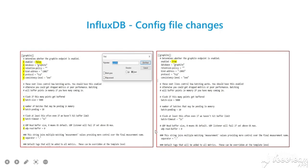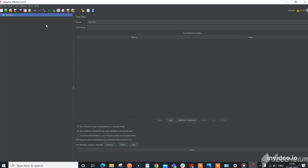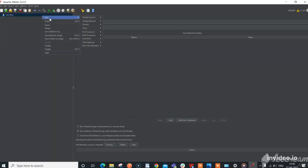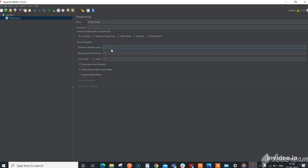At last, download Grafana from the given link and extract the folder. Open JMeter and add a thread group to the test plan. Number of threads is the count of virtual users that are expected to connect to the server.